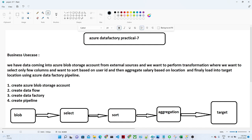In this practical we have a business use case where data is coming into Azure Blob Storage from external resources. We want to perform transformations: first we will select only specific columns, since not all columns are important. After that we will sort based on user ID, then perform aggregation based on salary. Finally we load into a target location. So we are going to see select, sorting, and aggregation transformations in Azure Data Factory.